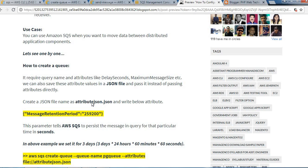Let's see one by one how to create a queue. It requires a queue name and attributes like DelaySeconds, MaximumMessageSize, etc. We can also save these attribute values in a JSON file and pass it instead of passing attributes directly. I have created one attribute.json file and mentioned MessageRetentionPeriod as 259200, which means three days.